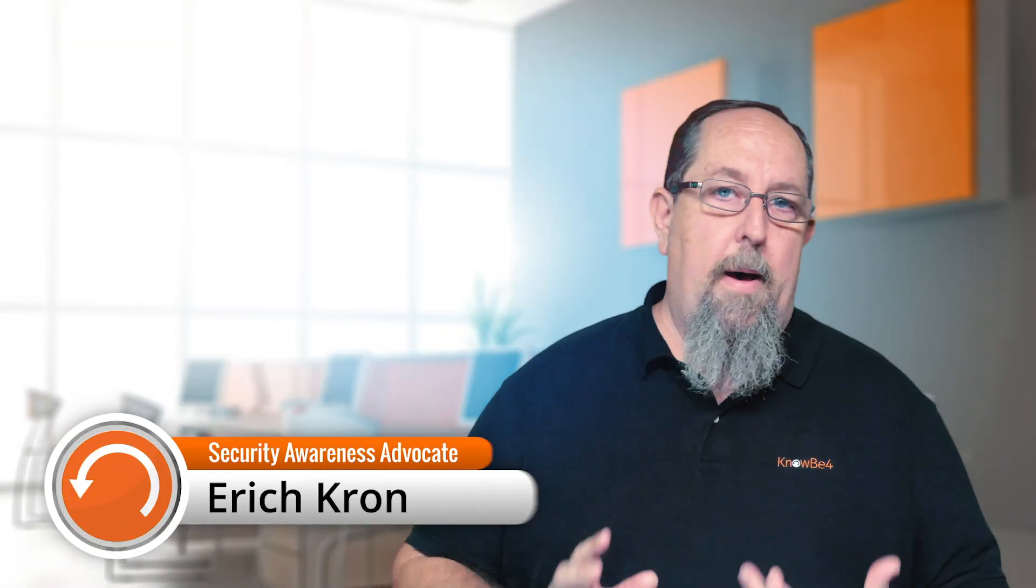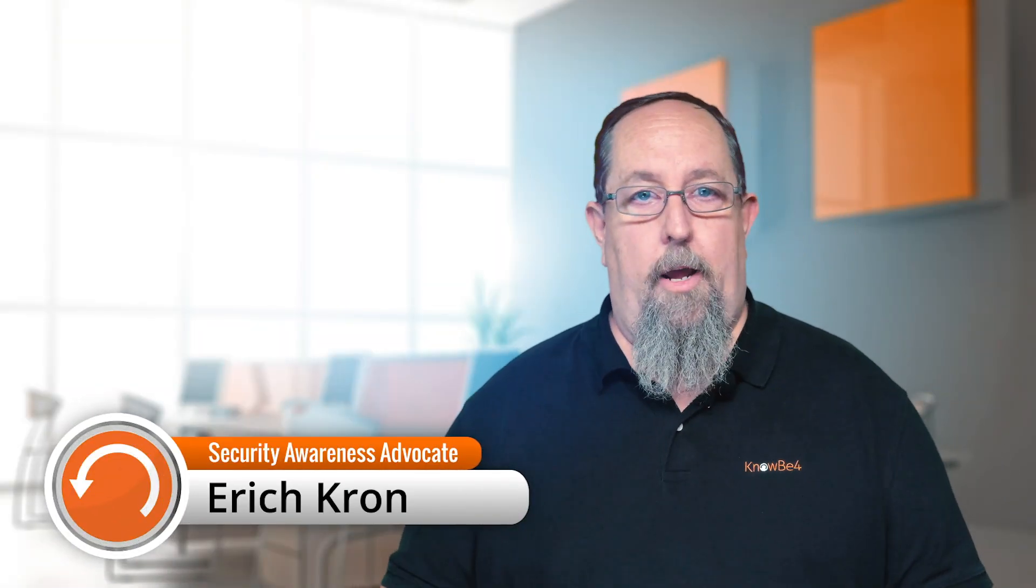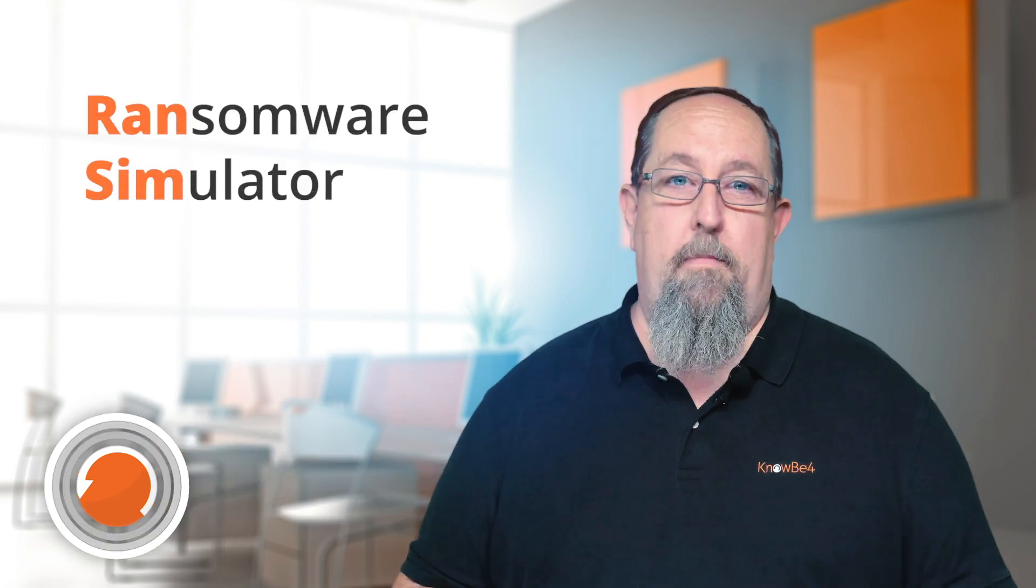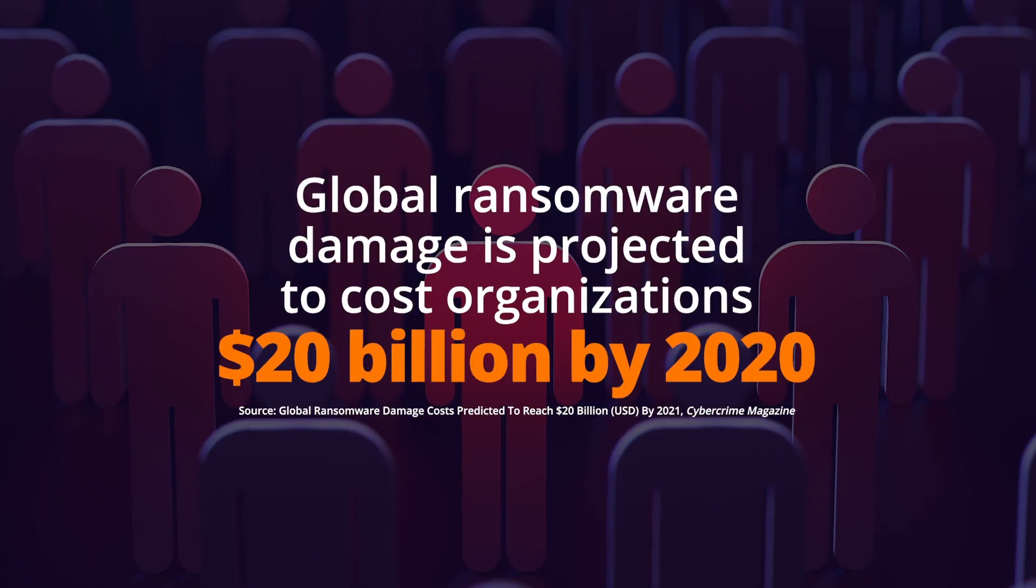Hey everyone, just want to take a minute to talk about one of our cool tools here at KnowBe4. It's called Ransom, and it's a ransomware simulator.